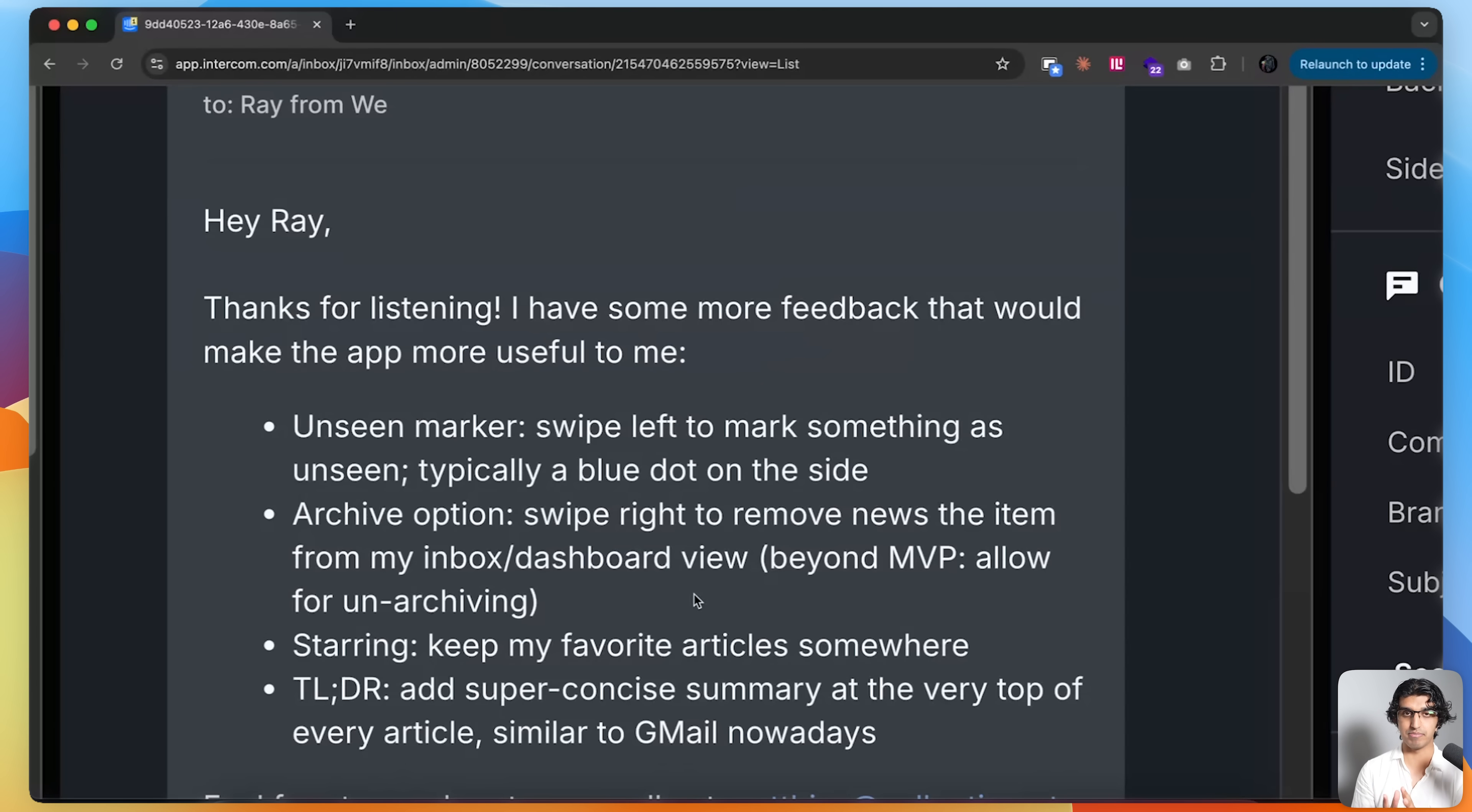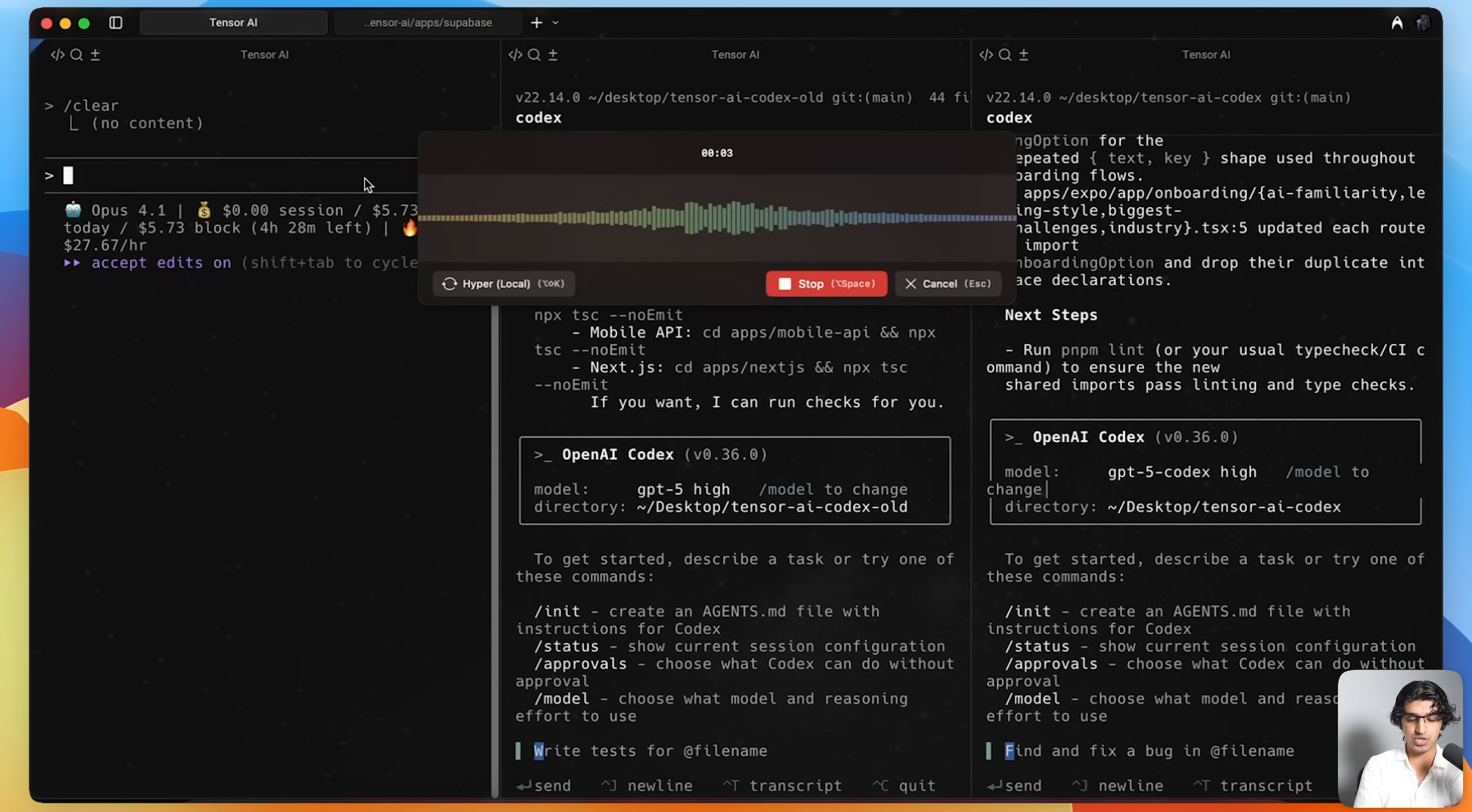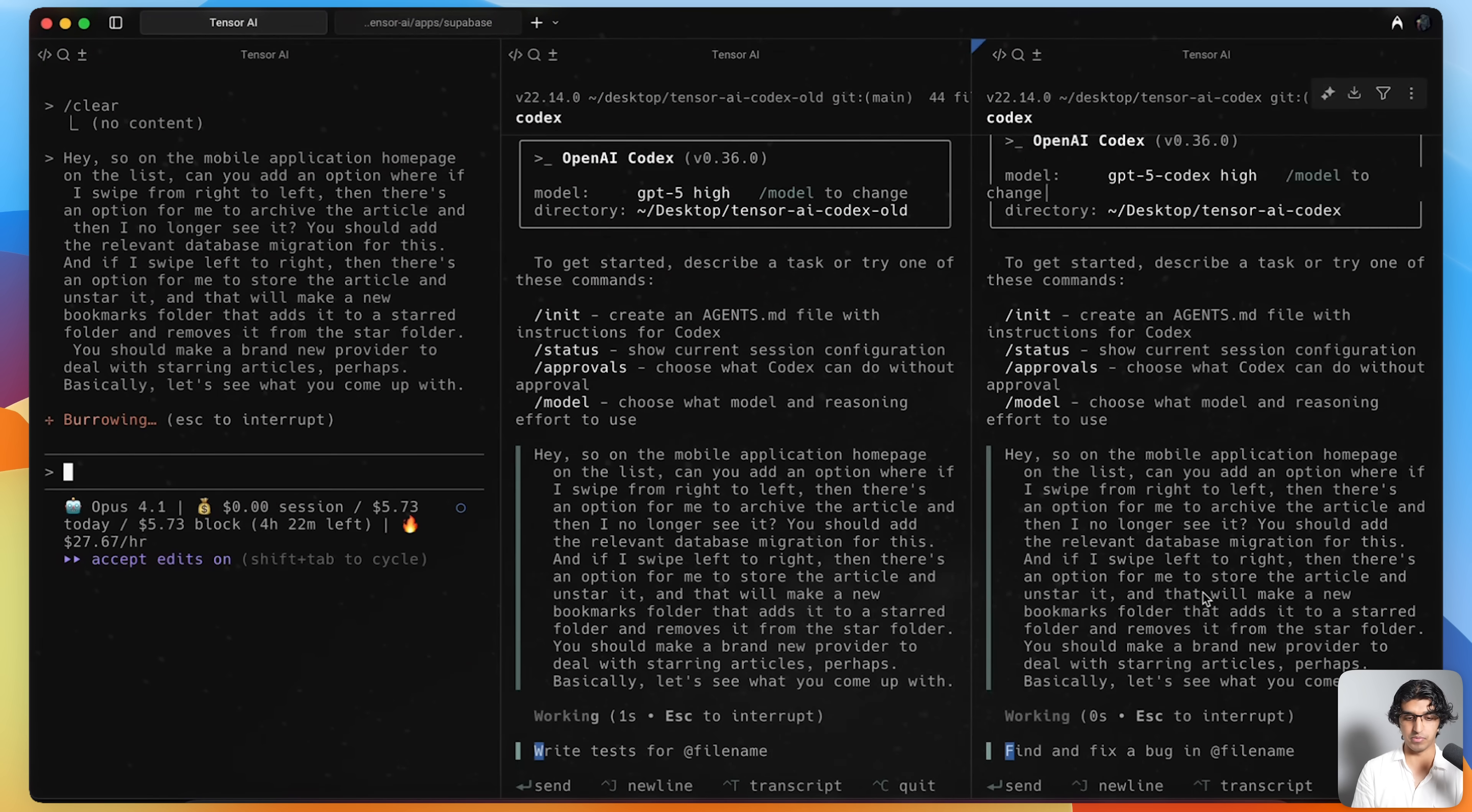Now let's see how all three of them compare when it comes to implementing new features. One of the pieces of feedback I got is adding an unseen marker and an archive option. When I open up the application, you can see these are all the latest AI news. This is an all page. Basically, I think what this person wants is when I swipe right, there's an archive option where it no longer appears in the list. And when I swipe left, then I can probably mark as unseen. With a new chat, I'm going to describe this to all three models and then see how they compare when coming to a solution. On the mobile application homepage, on the list, can you add an option where if I swipe from right to left, there's an option for me to archive the article and then I no longer see it. You should add the relevant database migration for this. And if I swipe left to right, there's an option for me to star the article and unstar it. You should make a brand new provider to deal with starring articles.